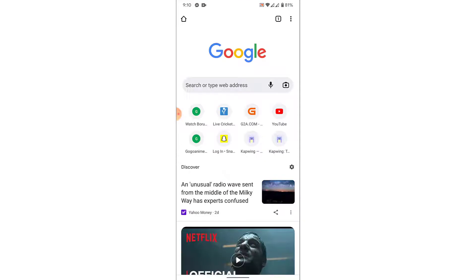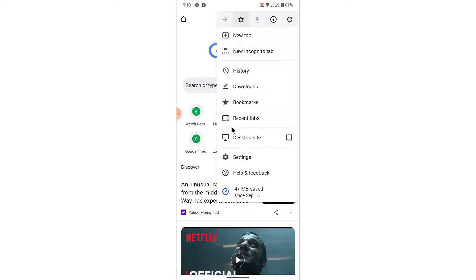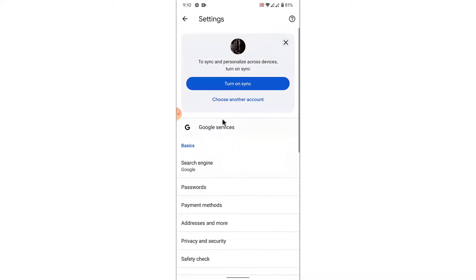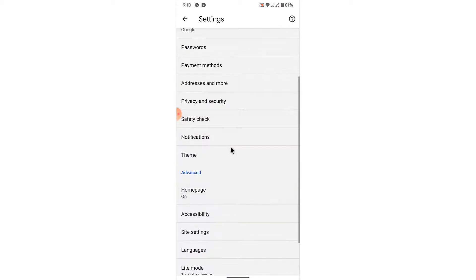From here, what you want to do is tap on the three dots on the top right corner. From the drop down menu, go into your settings. Once you go into your settings, scroll down and go into privacy and security settings.